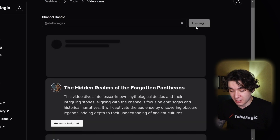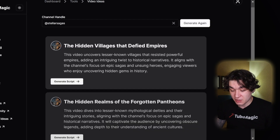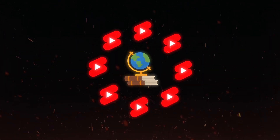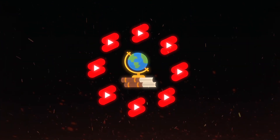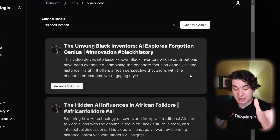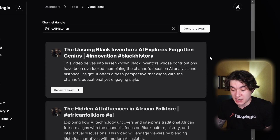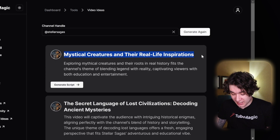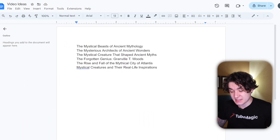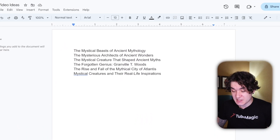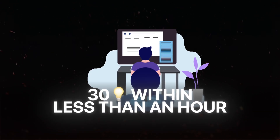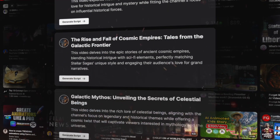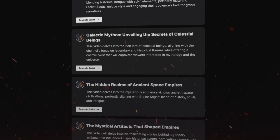'The Hidden Realms of the Forgotten Pantheons,' 'The Hidden Villages of the Defied Empires' — these are all mysterious history-type YouTube shorts based on already viral content from Stellar Sagas and the AI Historian. You don't only need to do one channel; you can do several channels for video ideas. This right here is such a good idea: 'Mystical Creatures and Their Real Life Inspirations.' You can easily make 30 video ideas within less than an hour by going through 2Magic's video ideas tool.